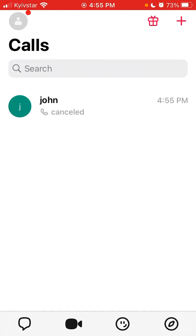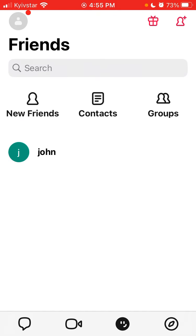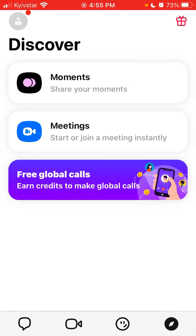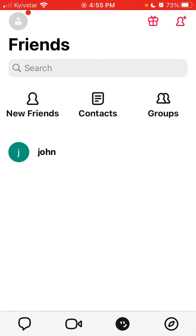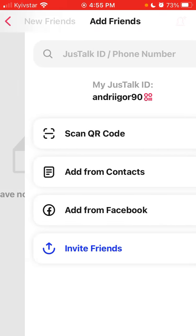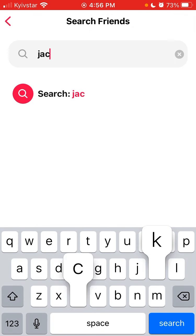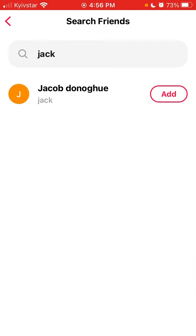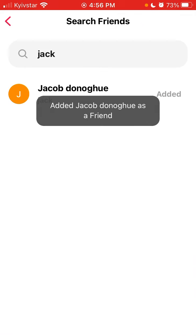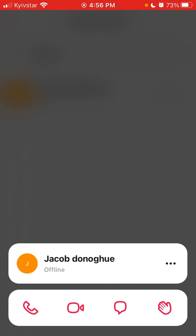So here you have all your chats in the first tab, then you have all your calls, then you have the friends tab, and then you can discover. You can add new friends — just tap 'Add Friends' and search by phone number or Just Talk ID, and you can add them like that.